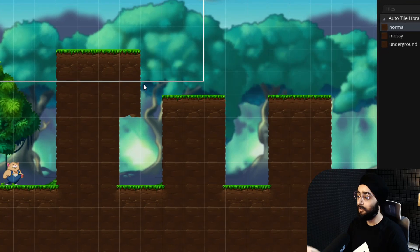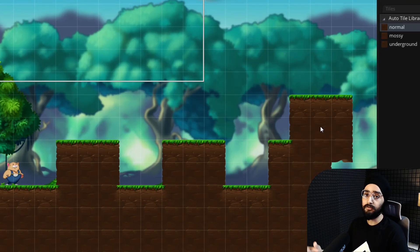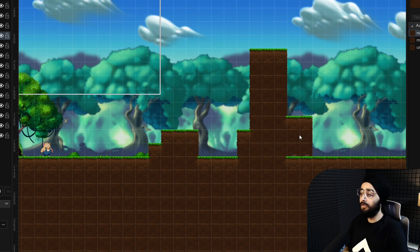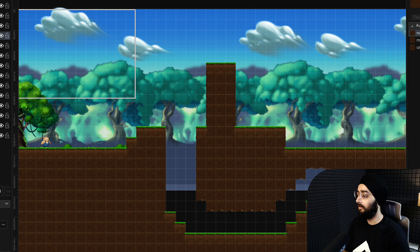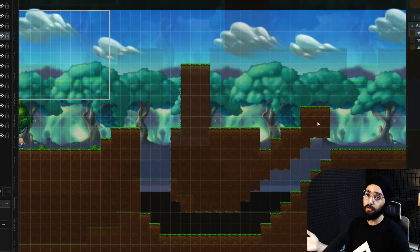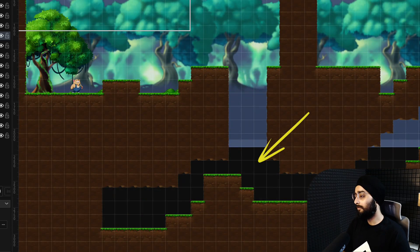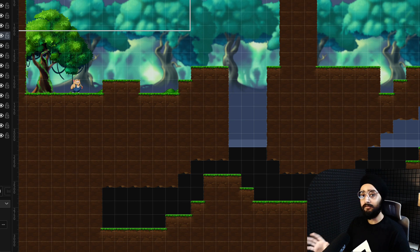You can use the right mouse button to erase the tiles using the same auto tiling tool. So go ahead and using this auto tiling tool, create a small section in this level. You can even create underground areas by erasing tiles using the right mouse button. Now the underground parts here are looking unfinished because there's no background there. Let's fix that.